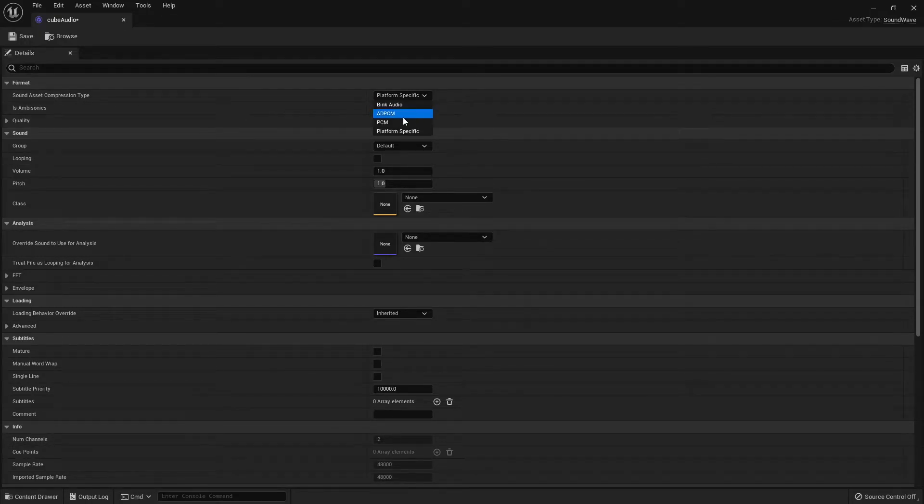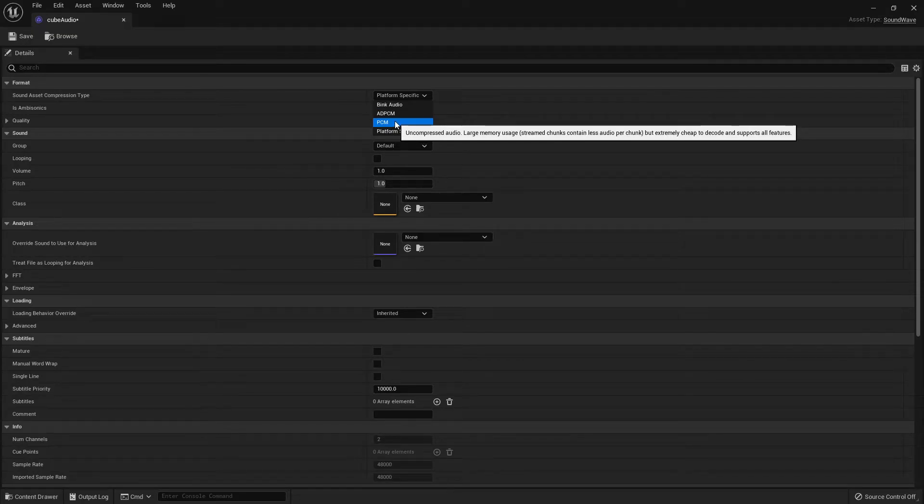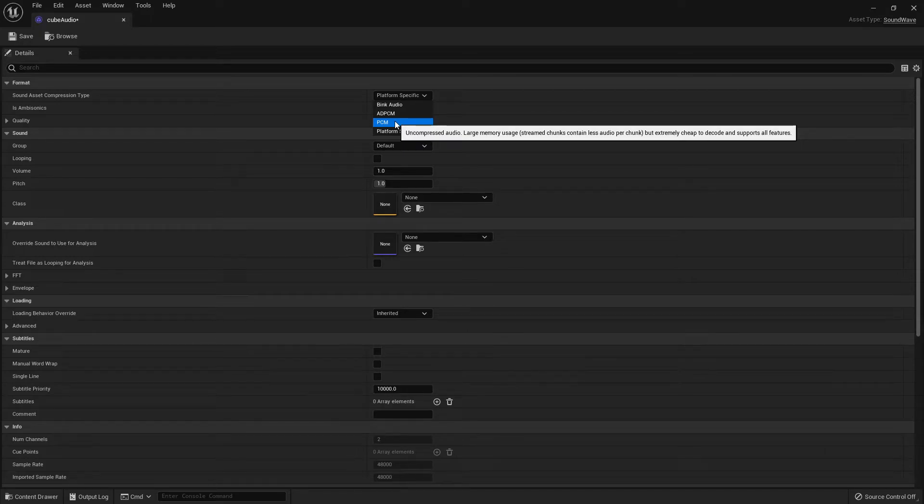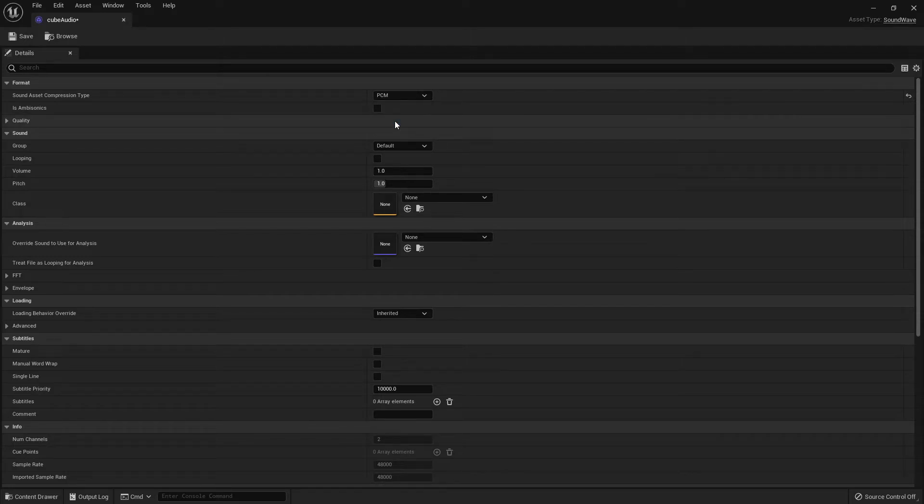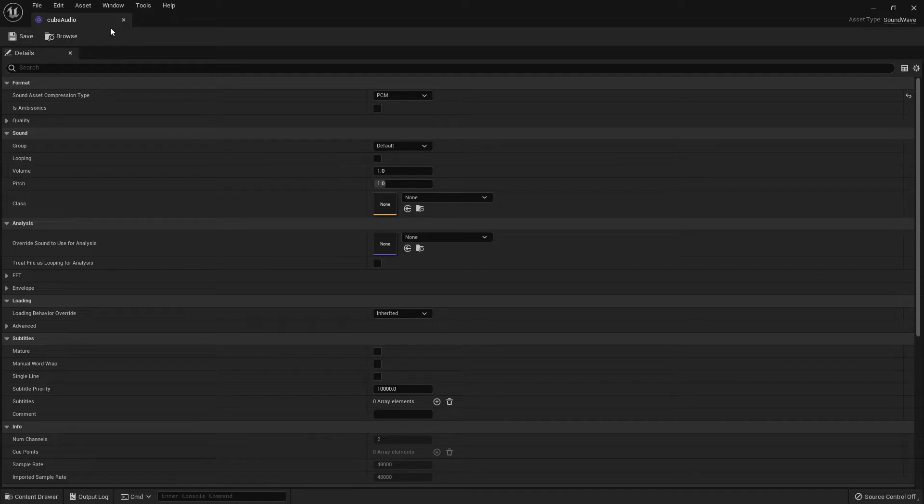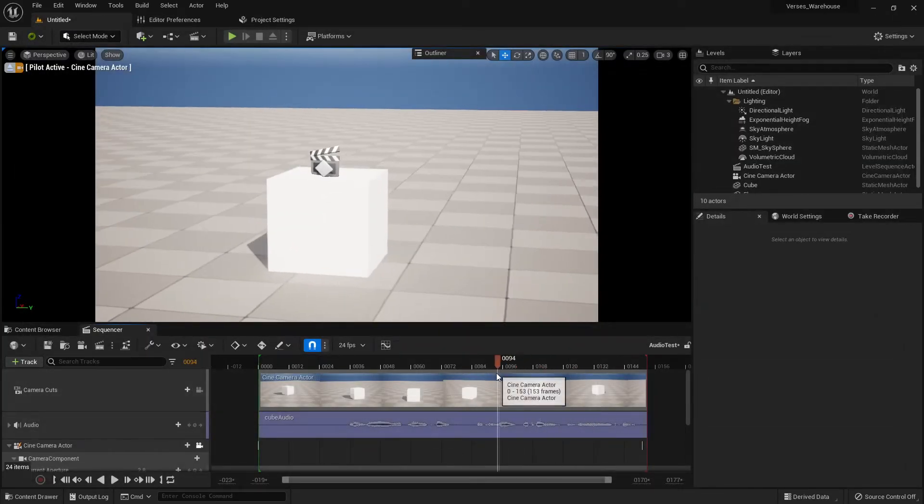Uncompressed audio. Large memory usage stream chunks contain less audio per chunk but are extremely cheap to decode and support all features. That will immediately solve your problem. Going to click Save, close that out now.